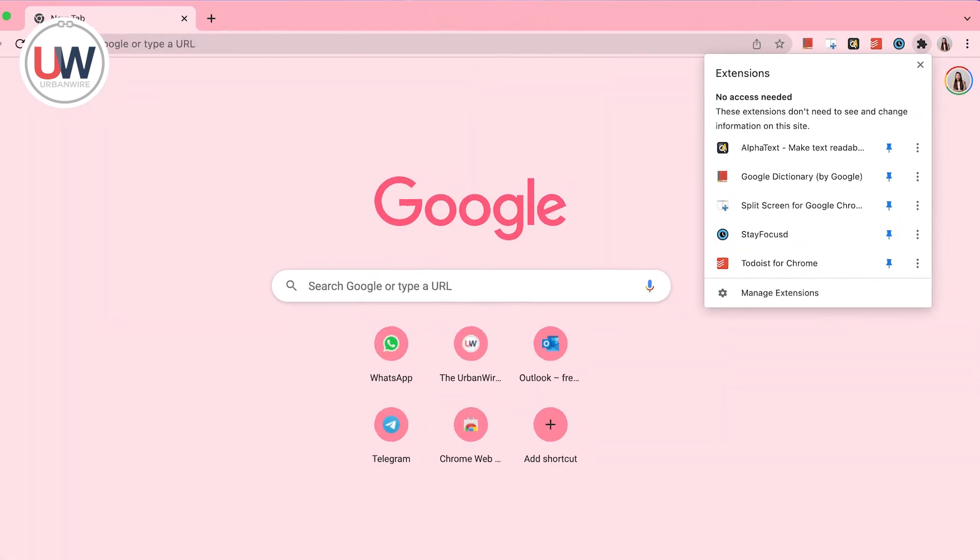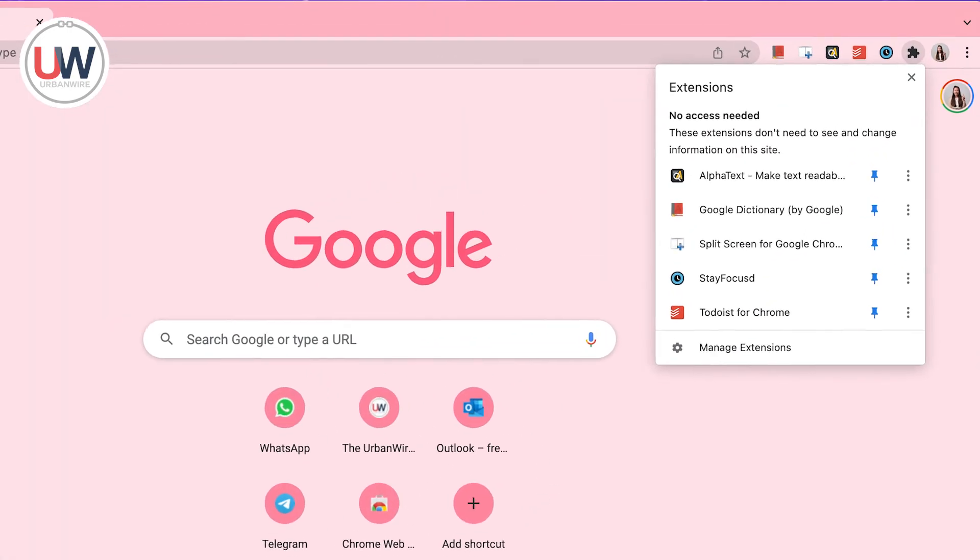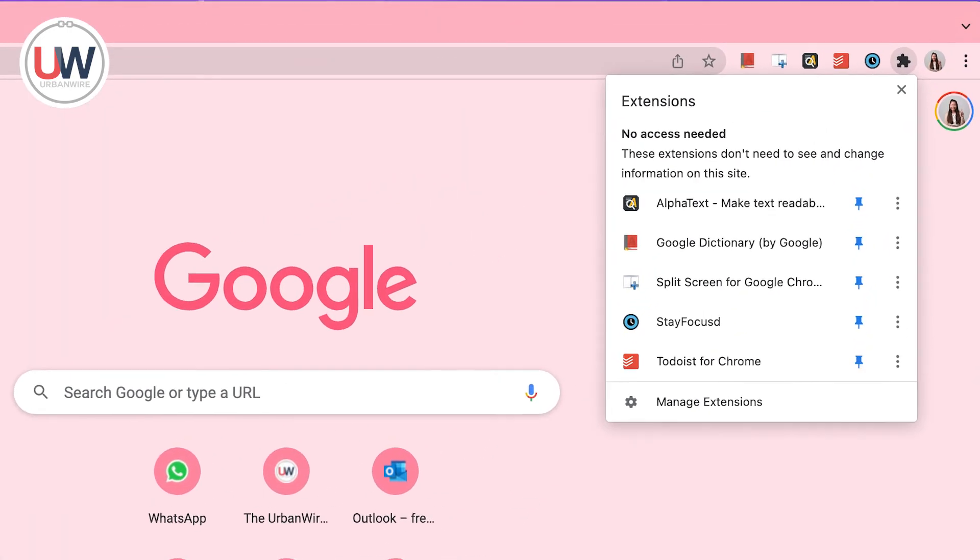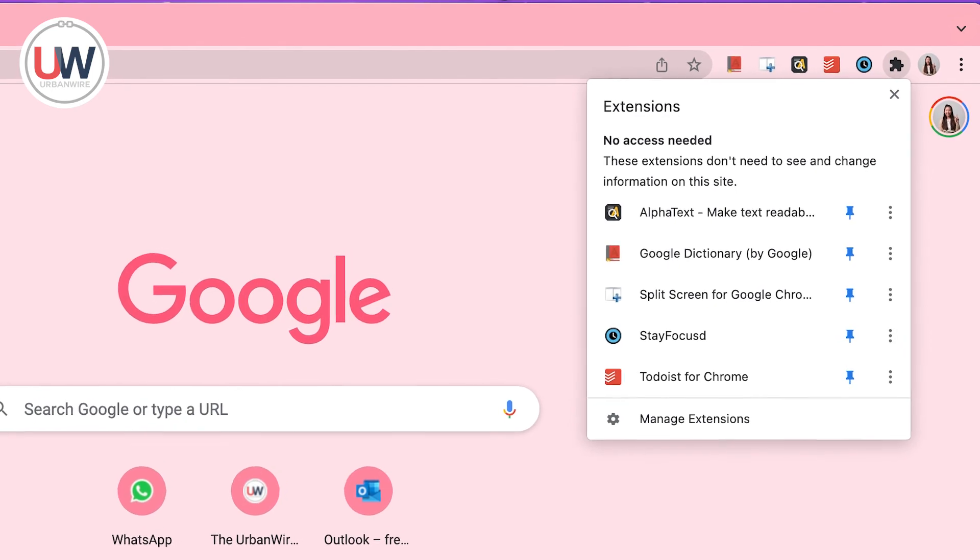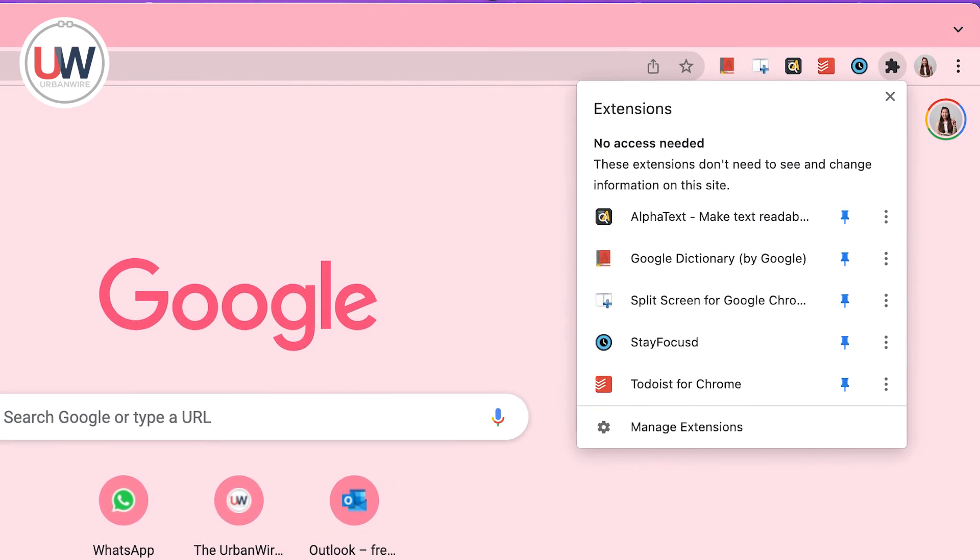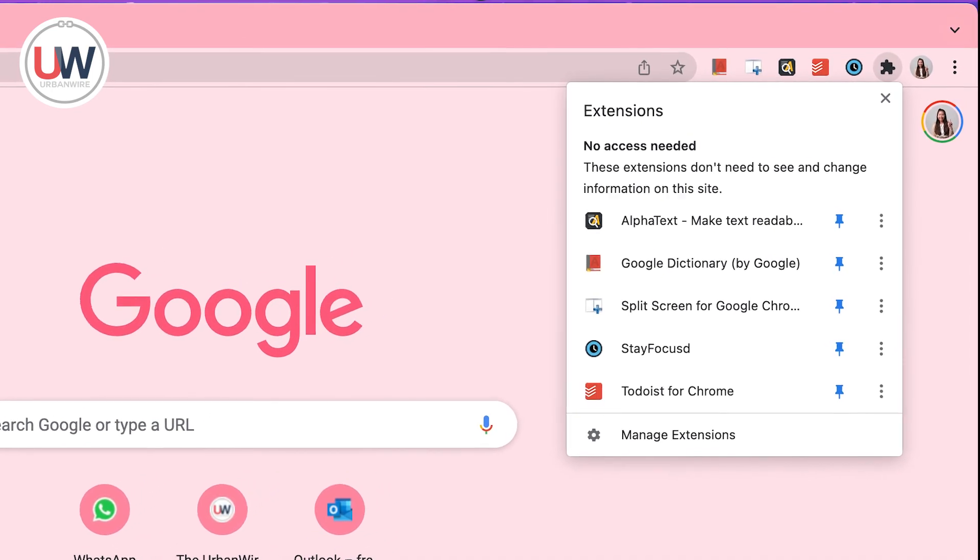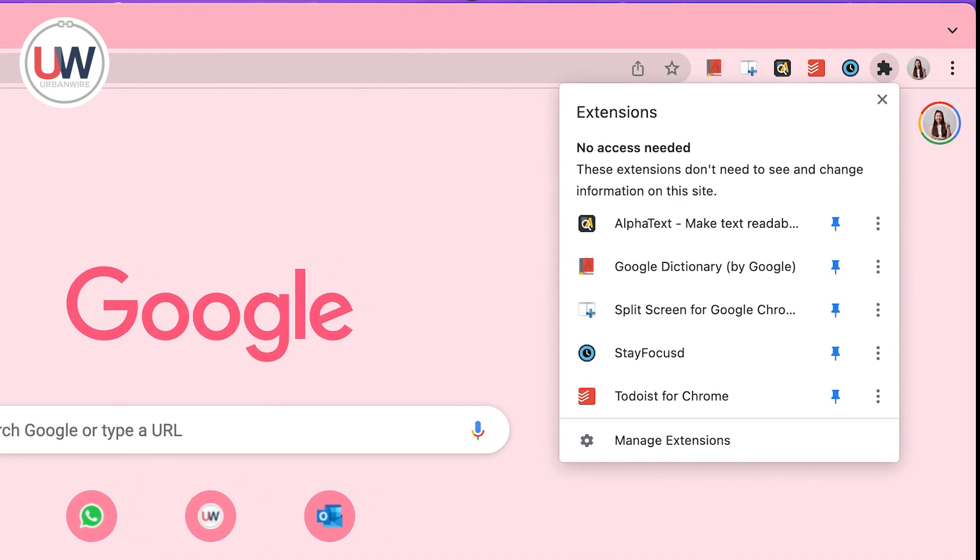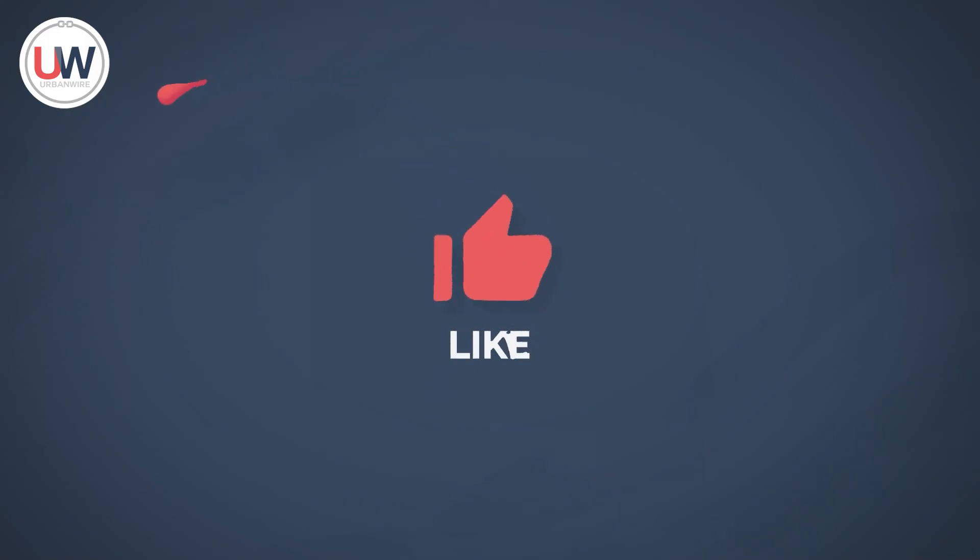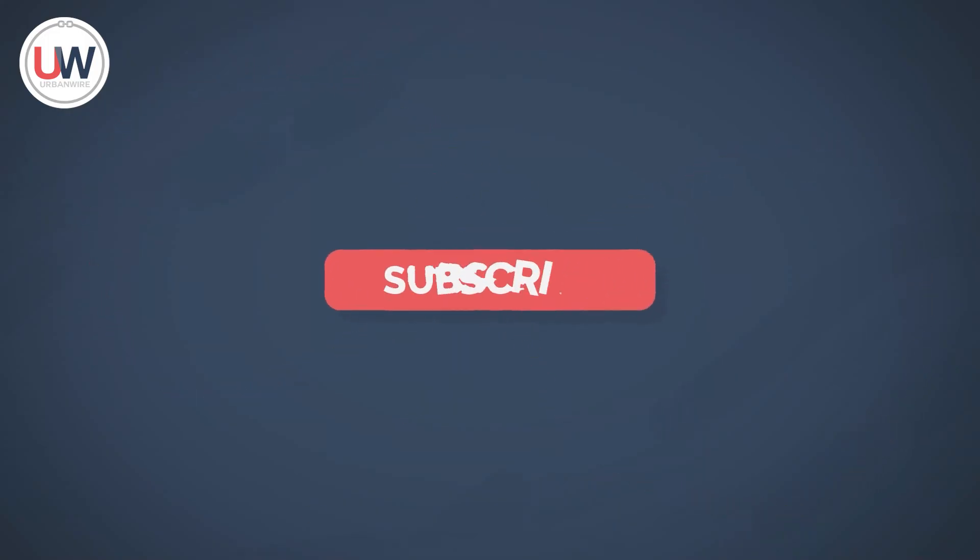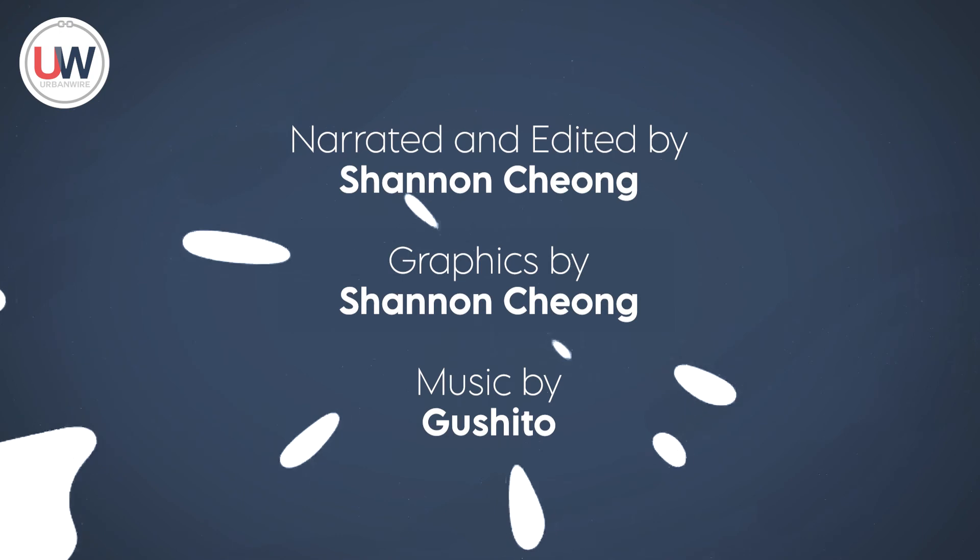These five extensions can seriously improve your productivity while studying. So make sure to give them a go and decide whether or not they are for you. That's all for this video. Thank you for watching. Don't forget to like, share and subscribe.